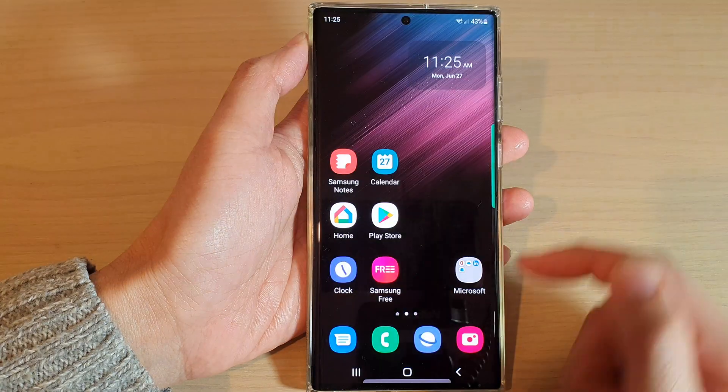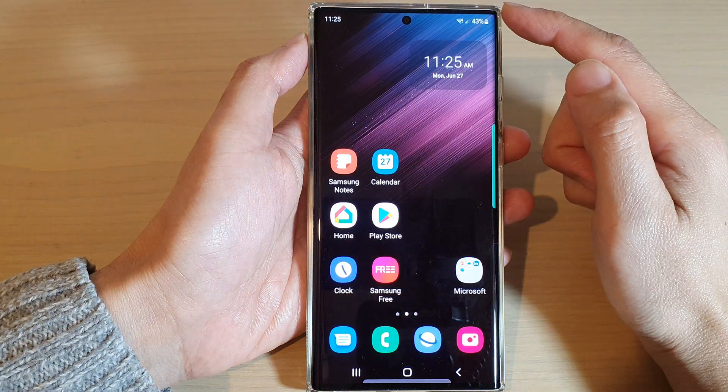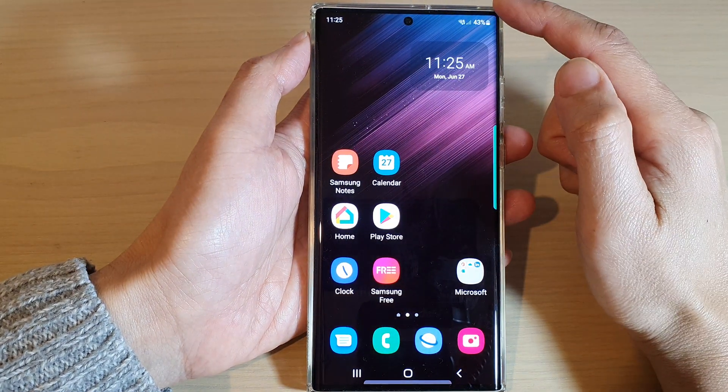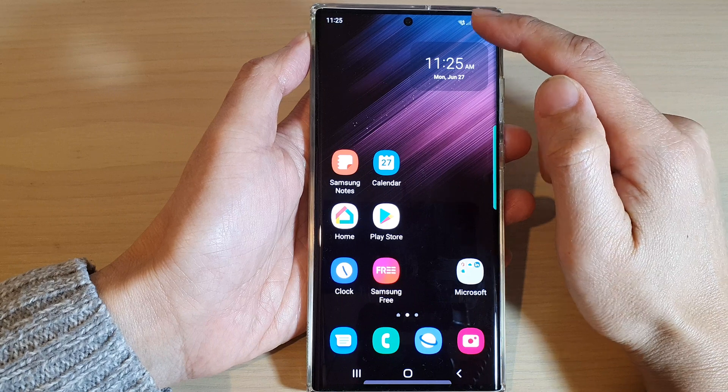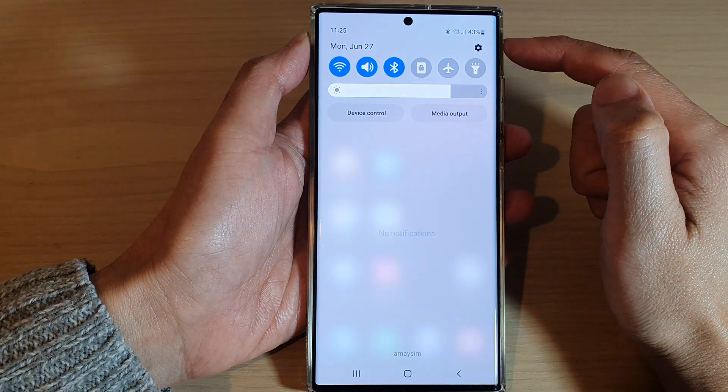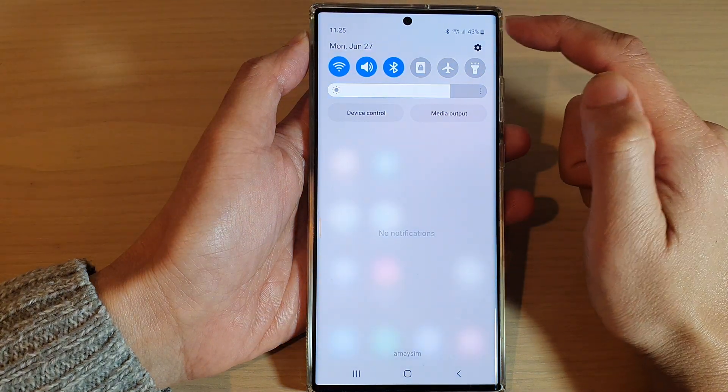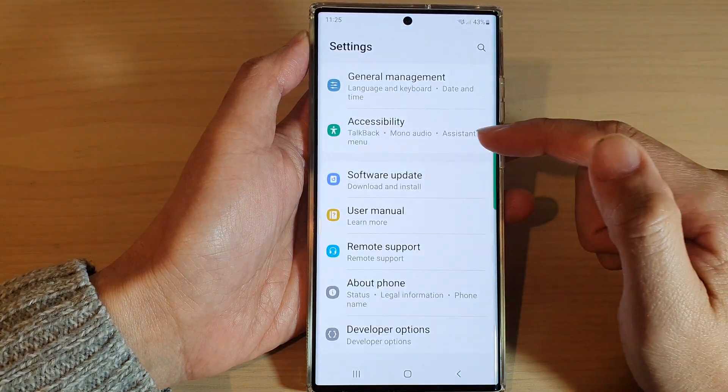First, tap on the home button to go back to the home screen. And from the home screen, swipe down at the top and tap on the settings icon.